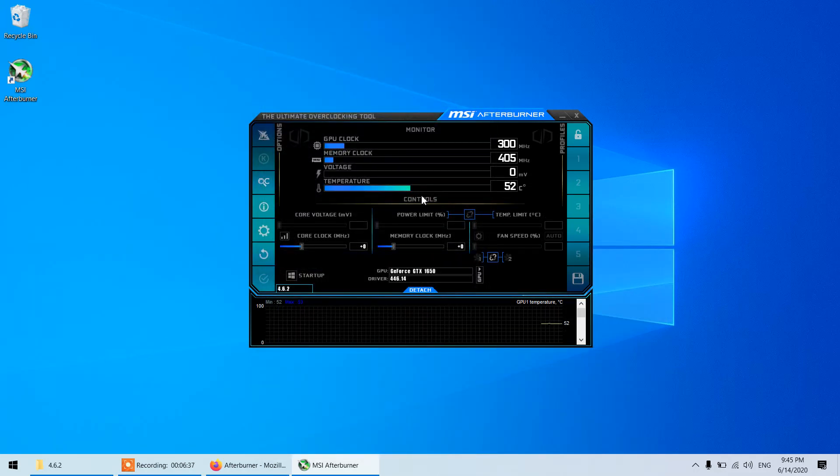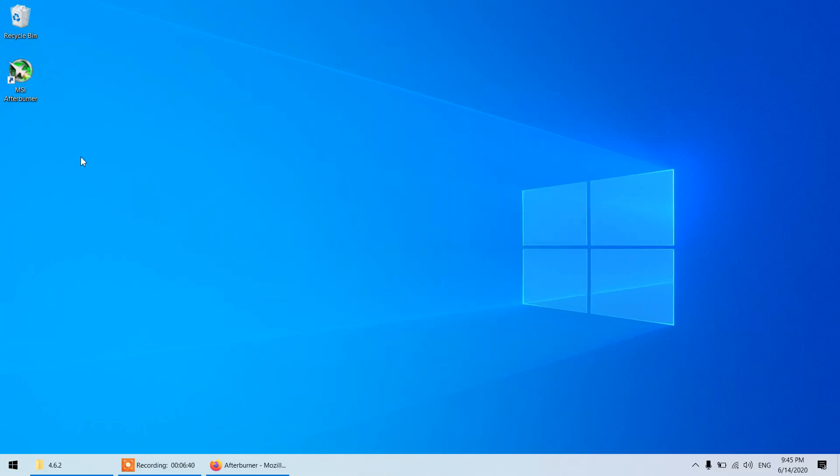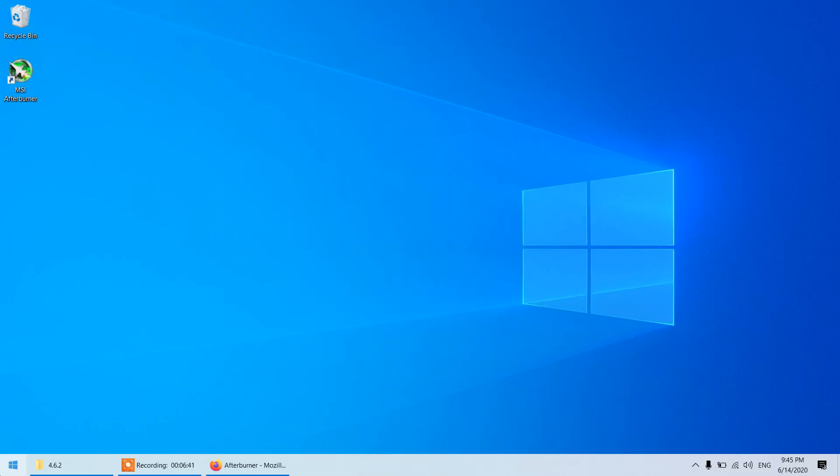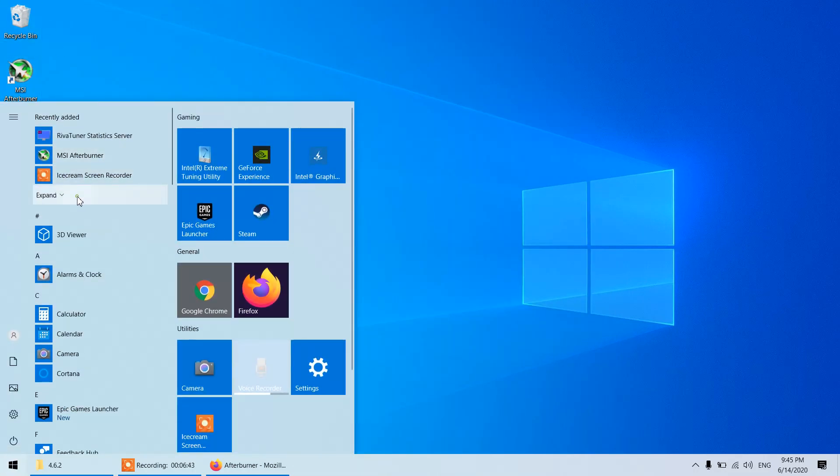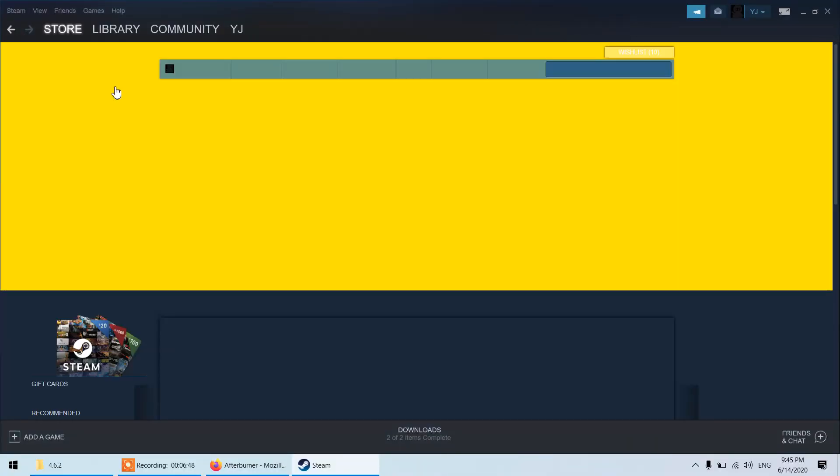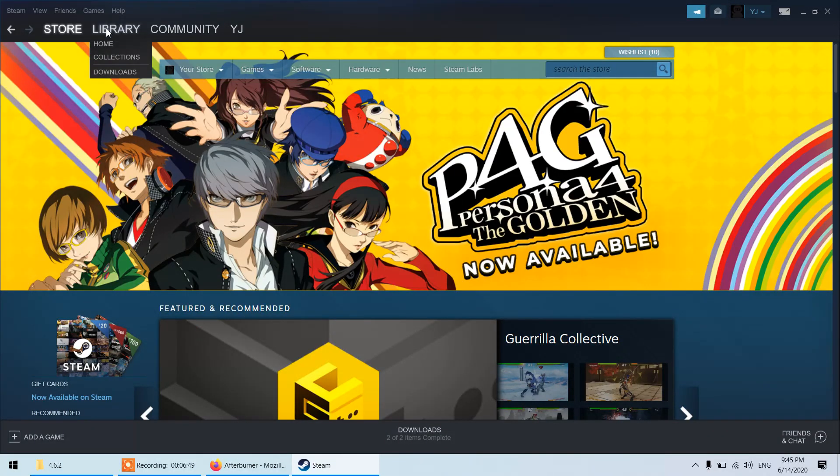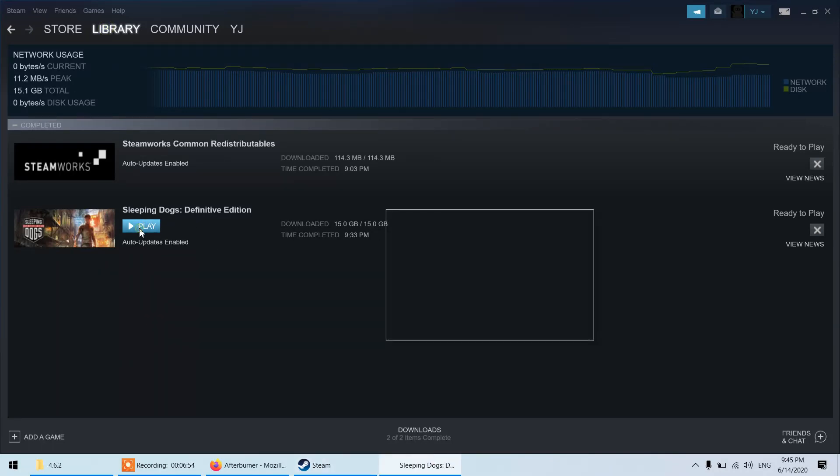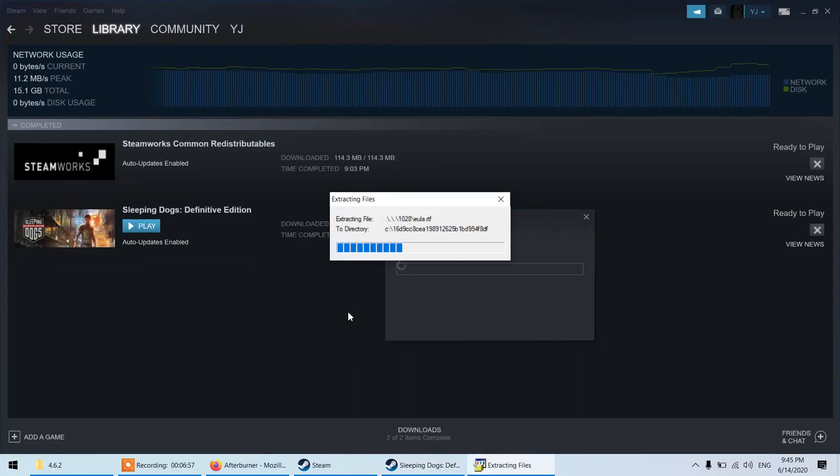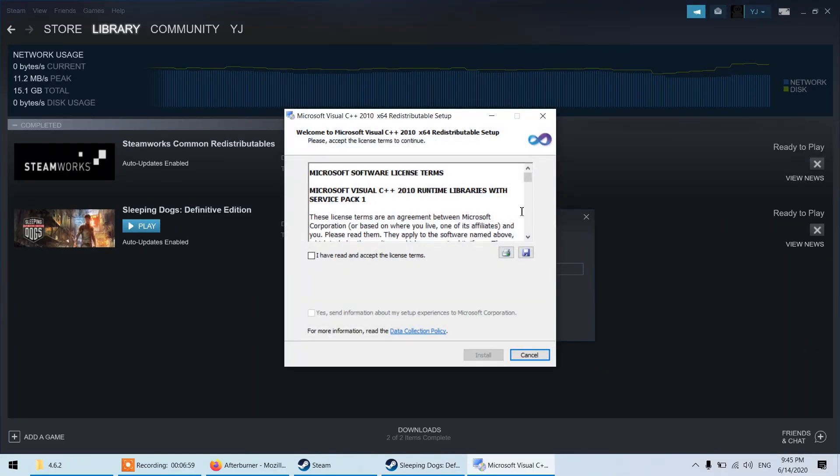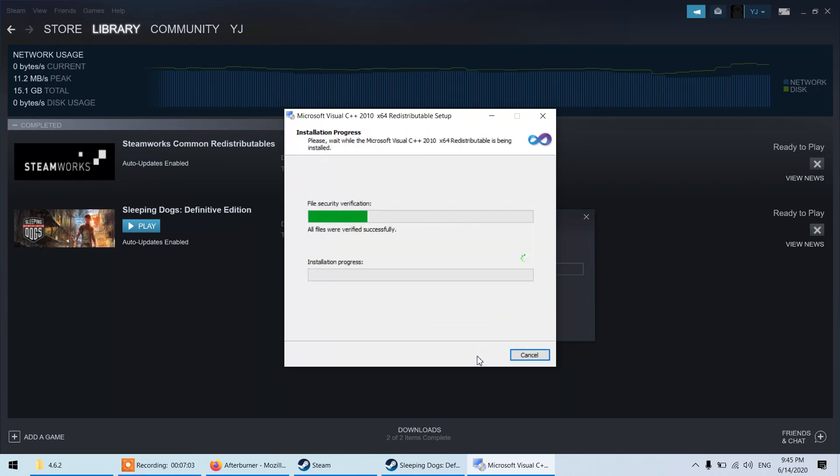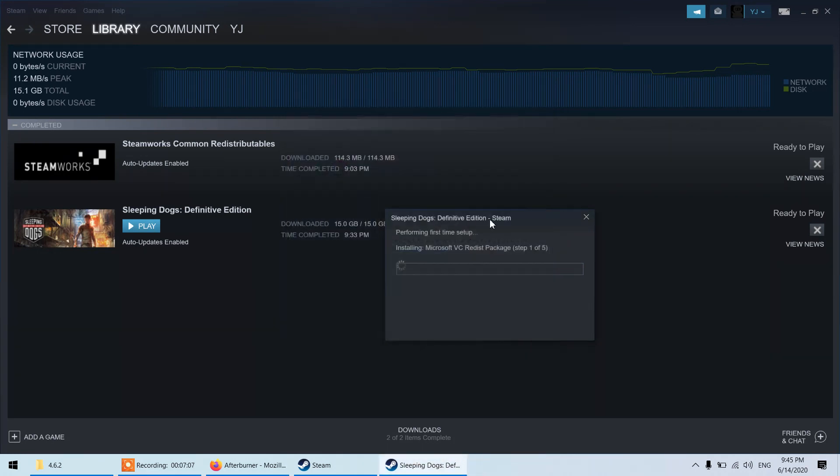That's it for MSI Afterburner. Now what we will do we will launch a game and we will see how that on screen display works. I have a game in the Steam, I believe I've recently formatted my laptop again. Let me just go to library and I have downloaded this small game 15 GB, Sleeping Dogs. This is a nice game you can give it a try, I got this for INR 60 so that is pretty cheap and considering the graphics quality they have it is a really nice game. I'm installing DirectX and VC plus packages.